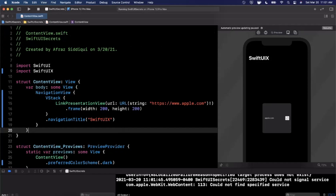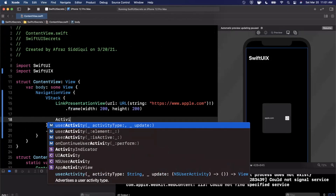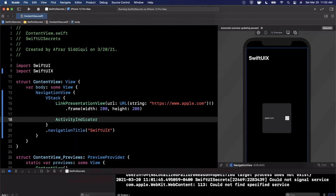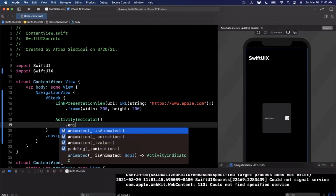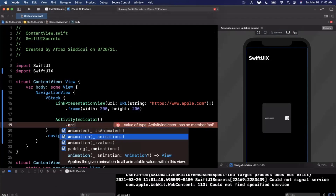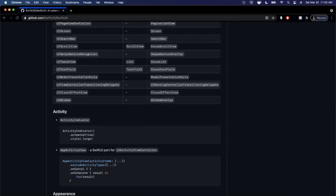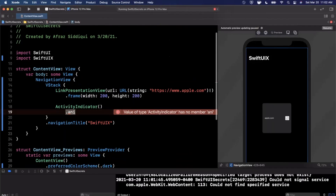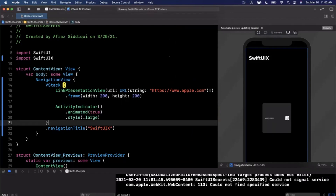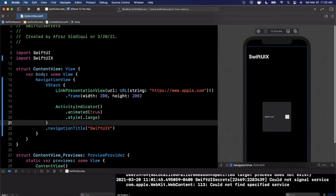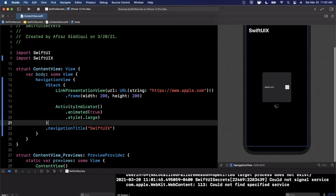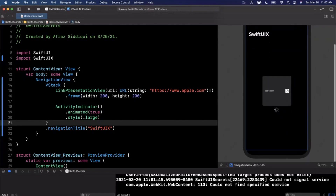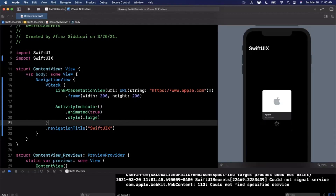Right below the link presentation view, we're going to add an ActivityIndicatorView. Opening it up, there's an animating modifier and a style. Looking at the docs, we set animated to true and style to large. I'll copy and paste those from the docs — that's what everyone does secretly. Let's see if our preview renders it; we might need live preview or the device to see it animate properly.